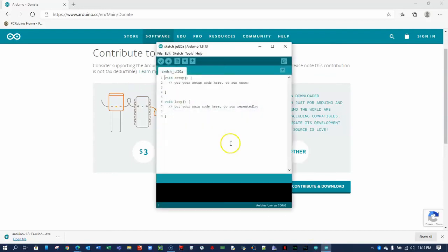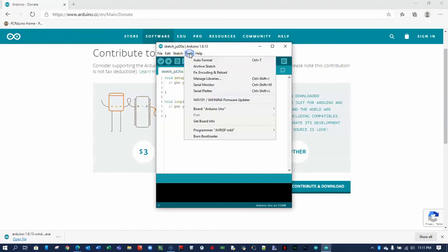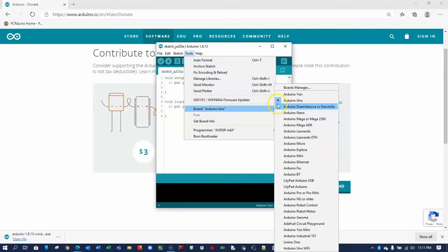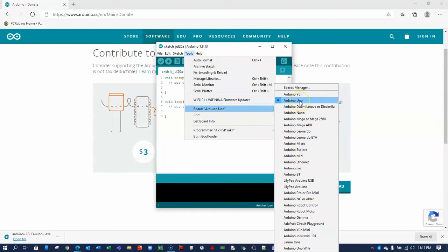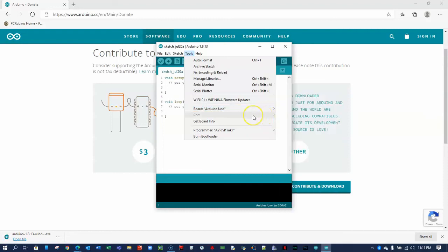It'll take a few seconds to open, and this is your beginning sketch. We know the software works if you go to Tools, then Board, and you'll see a long list of Arduino and LilyPad boards that are available to you. Because I do not have a microcontroller connected to my computer, there is no port available.